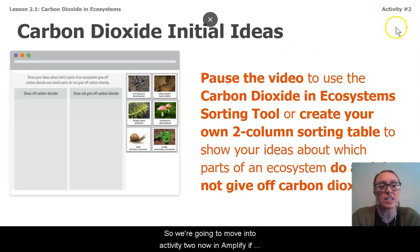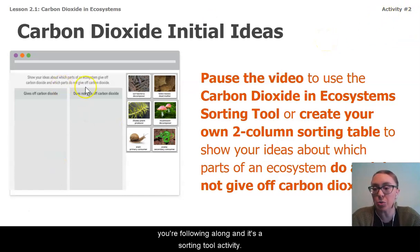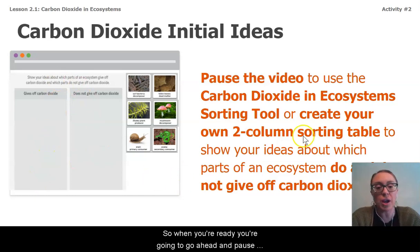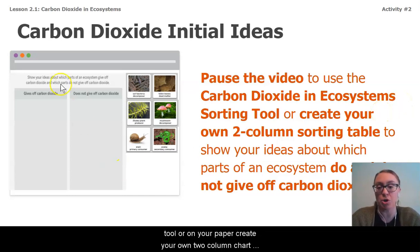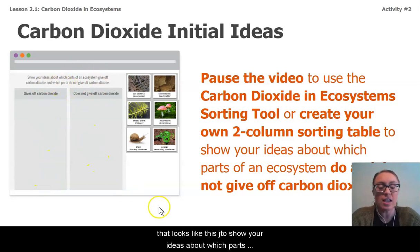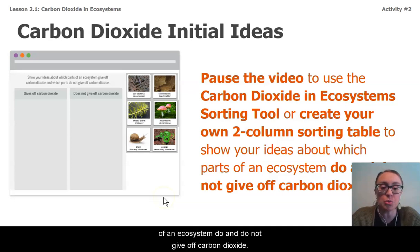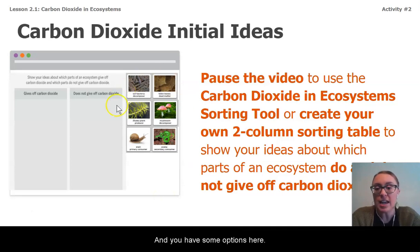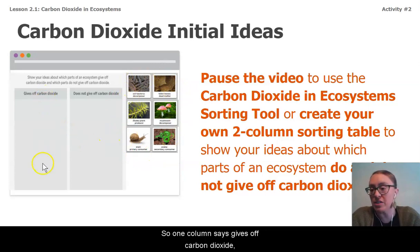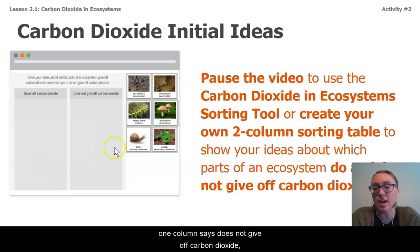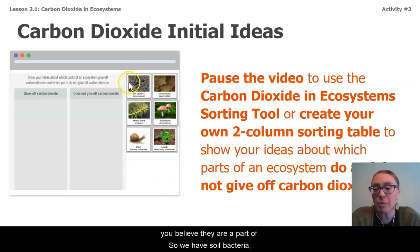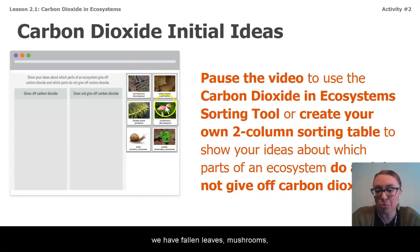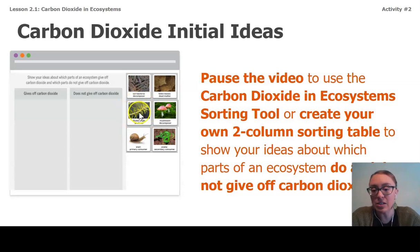We're going to move into activity two now in Amplify. It's a sorting tool activity. You're going to pause this video and use the carbon dioxide and ecosystems sorting tool, or on your paper create your own two-column chart to show your ideas about which parts of an ecosystem do and do not give off carbon dioxide. One column says 'gives off carbon dioxide,' one column says 'does not give off carbon dioxide.' Your options are: soil bacteria, fallen leaves, mushrooms, a plant, snail, and a snake.